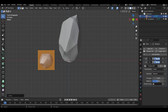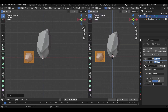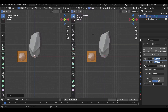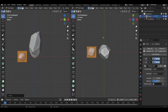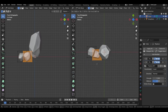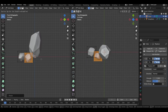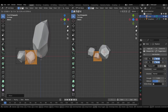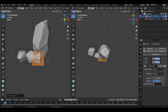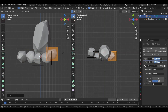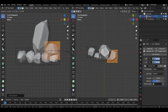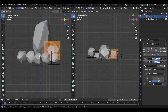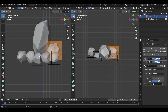Let's split this editor horizontally by clicking and dragging from this corner, then change this view to top view by pressing 7. Now we can start placing our rocks. This is one of the best ways to quickly create rocks for these kinds of scenes.